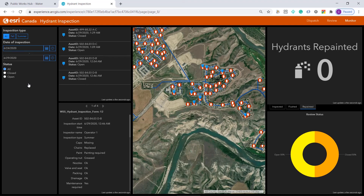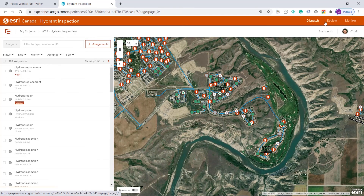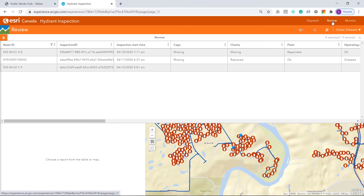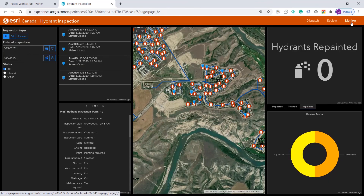And that was how to perform a complete hydrant inspection workflow. We dispatched inspections to field staff, reviewed incoming records, and were finally able to easily access our records and monitor the program.